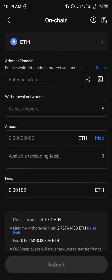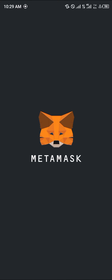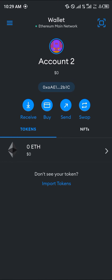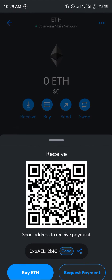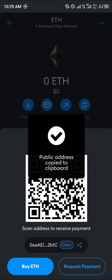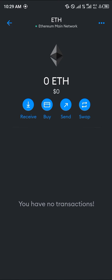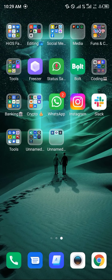You click on this and now you simply minimize OKX, open up your Metamask, and once your Metamask has opened up you simply click on Ethereum, click on receive, and then you get to copy its wallet address. Once you've copied your wallet address, you simply minimize the app and head back to the OKX mobile.